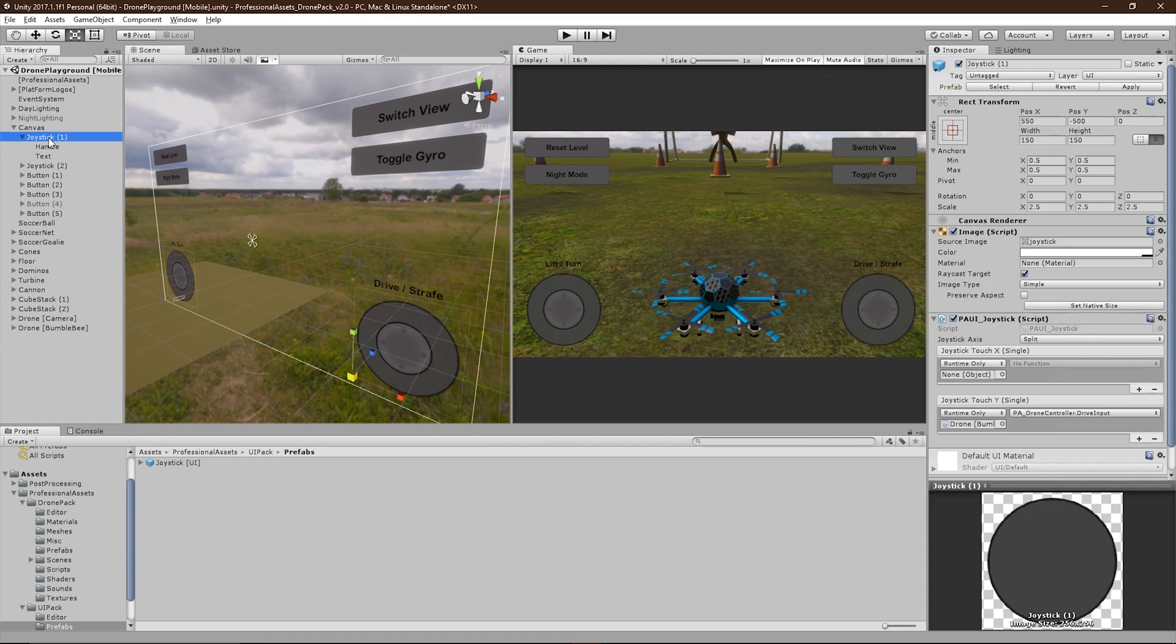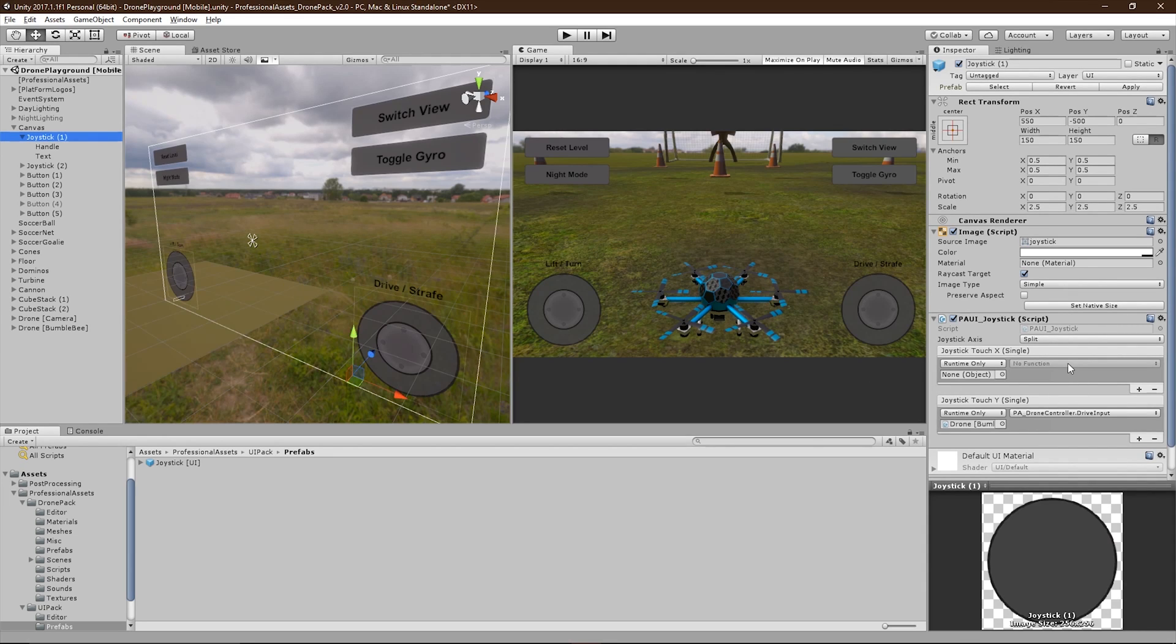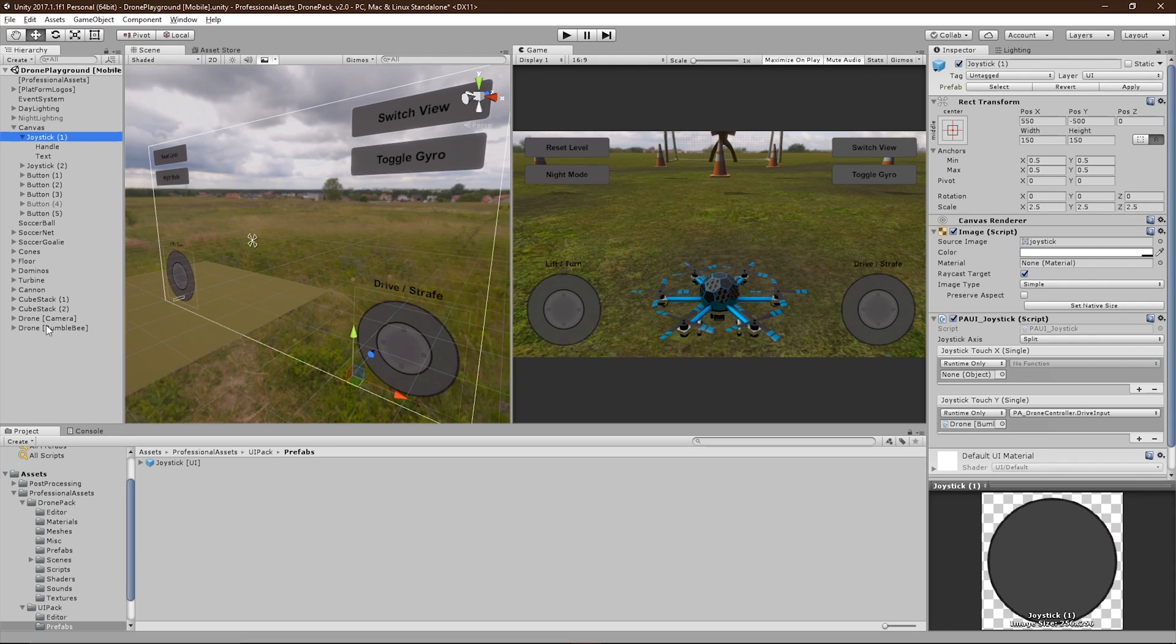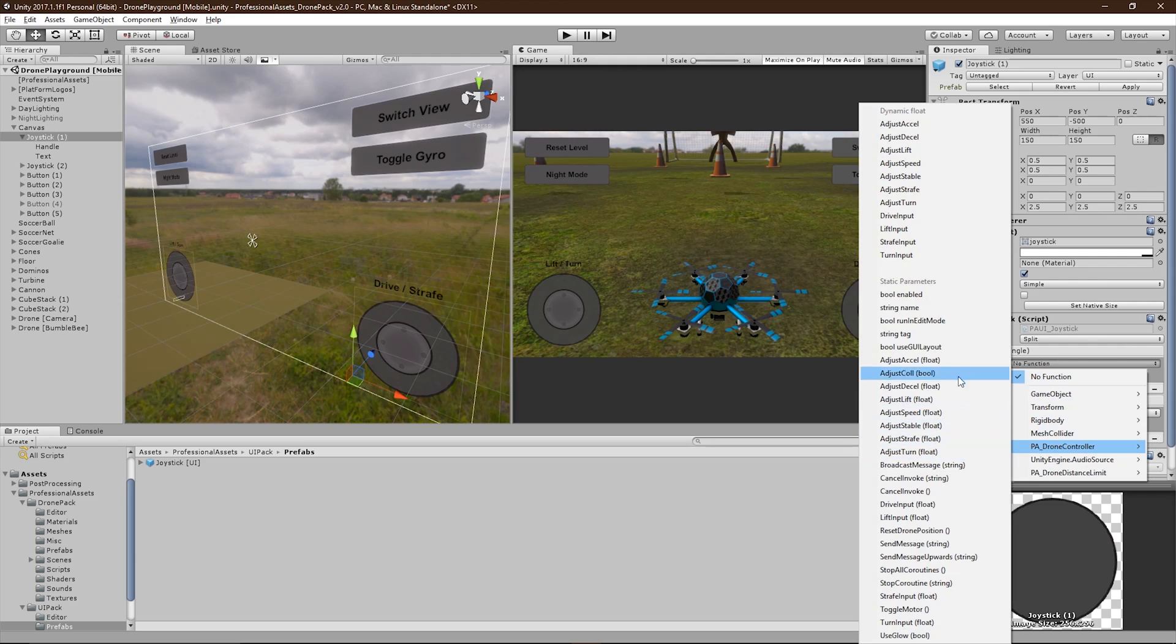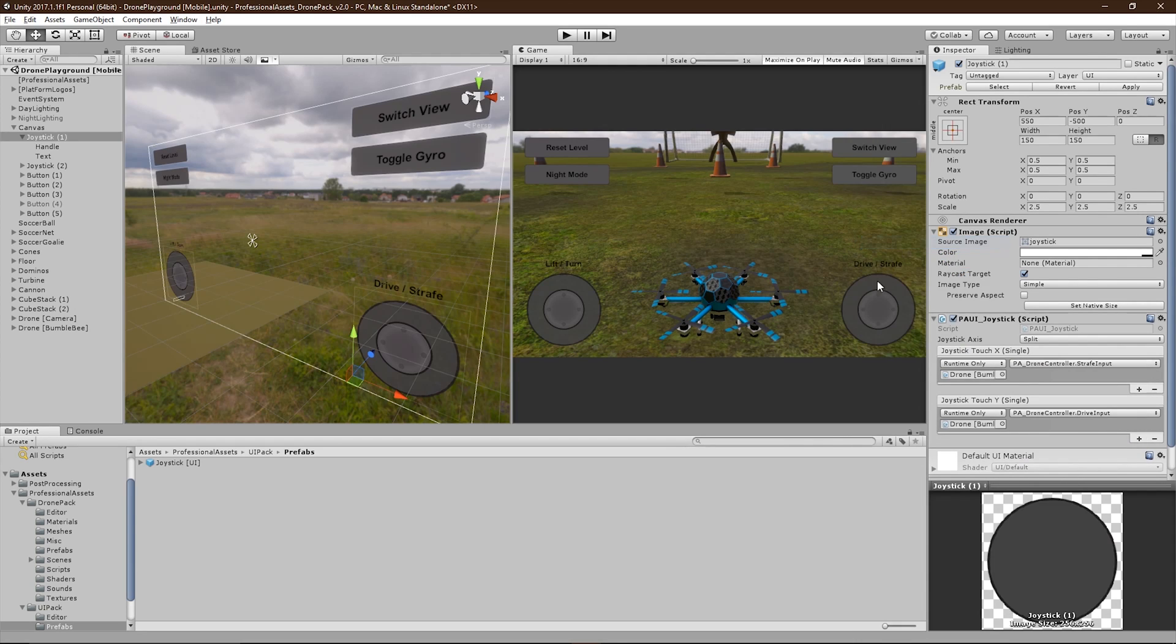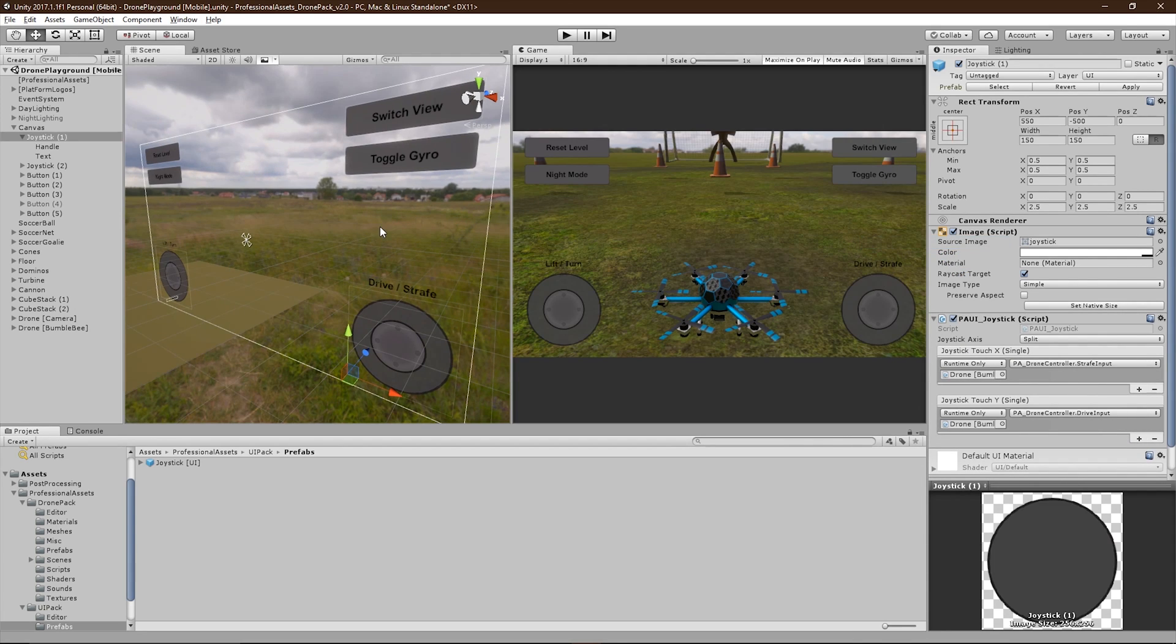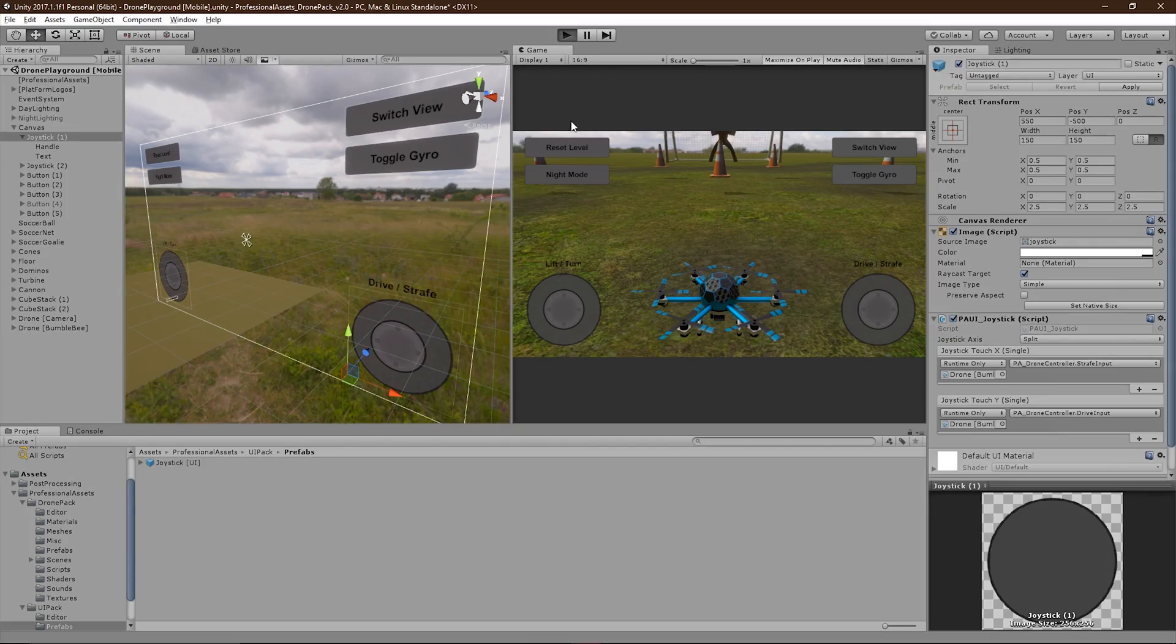The joysticks work similar to Unity's standard UI. They have two event systems, one for the x-axis and one for the y-axis of the joystick. In order to affect the drone with it, you simply drag it into the empty slot, and then choose what function you'd like to modify. So after you've set those up, you should be able to fly the drone.